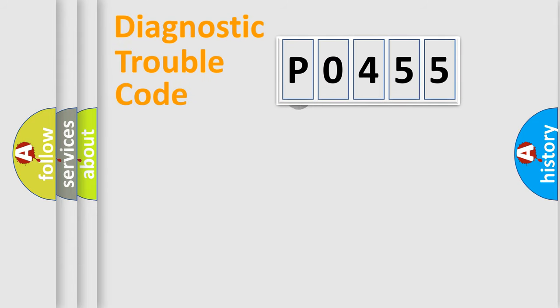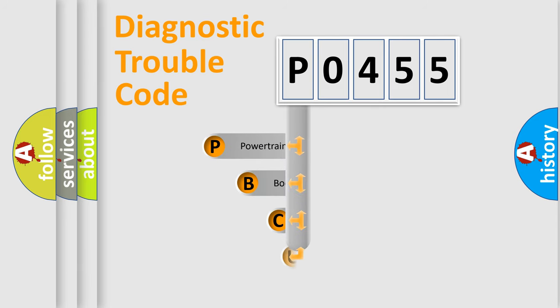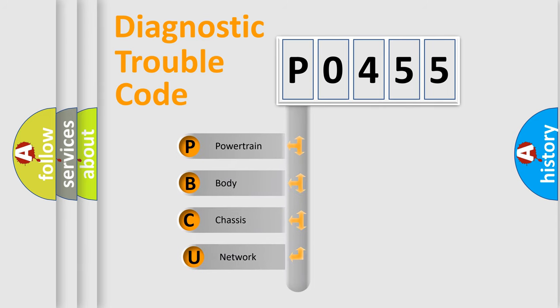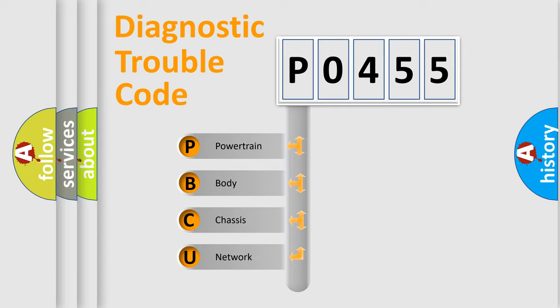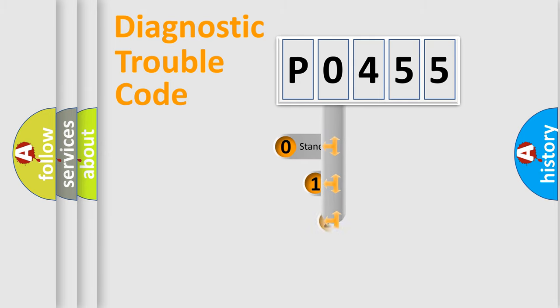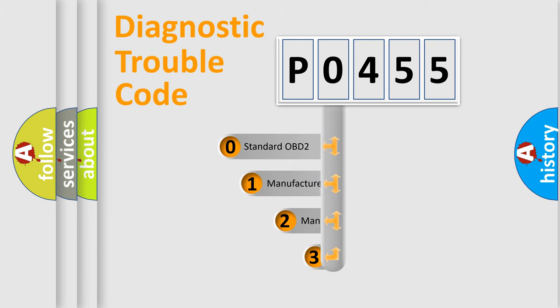First, let's look at the history of diagnostic fault code composition according to the OBD2 protocol, which is unified for all automakers since 2000. We divide the electric system of automobile into four basic units: Powertrain, Body, Chassis, and Network. This distribution is defined in the first character code.